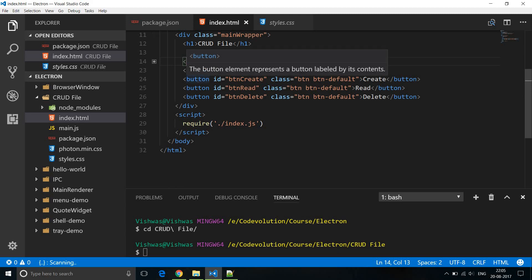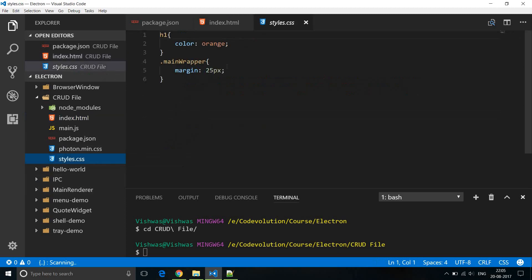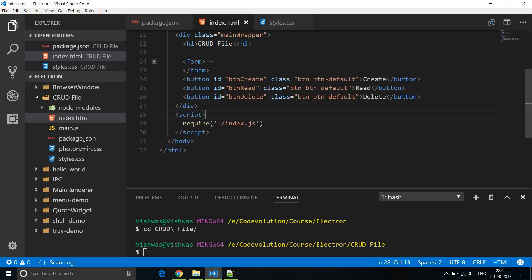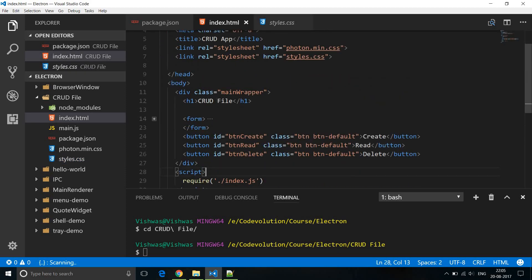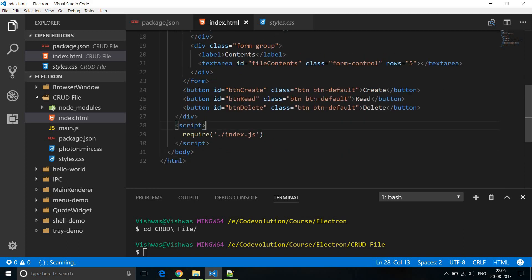After this form we have three buttons: one to create a file, one to read an existing file's content, and the last one to delete the file. We don't have an update button because creating a file with the same file name is the same as updating a file — this will make more sense once we have the code in place. So that is our HTML and CSS. Make sure you have photon.min.css and styles.css with the main-wrapper class. In index.html we have an h1 tag, a form tag with an input for file name and a text area for file contents, and three buttons to create, read and delete.